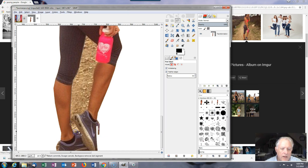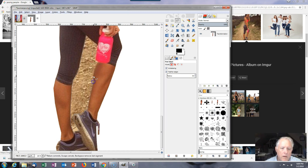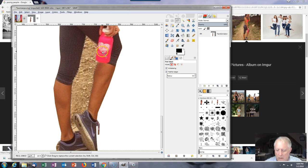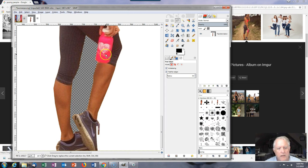Again we're trying to get rid of the background.